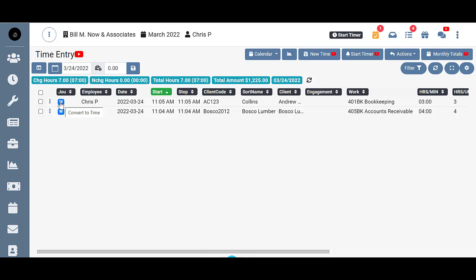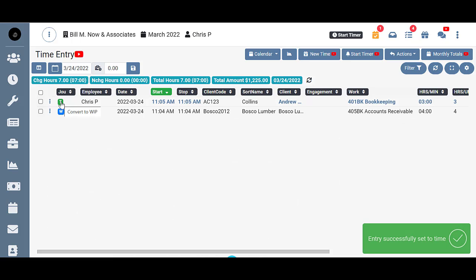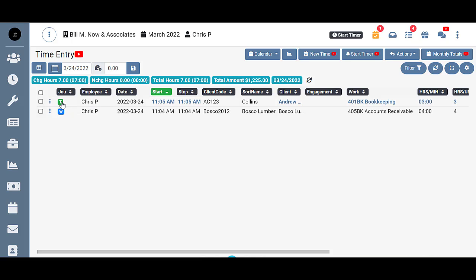So just by left clicking right there on that W, it converts it back to time, changes it to green and puts that T in the journal column.